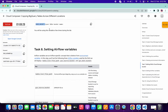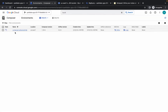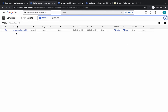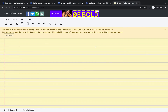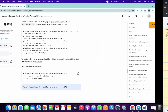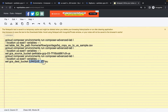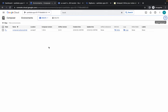For task number eight, before running the command, go to your Environments and make sure the Composer environment is created. If it is still in creating state, wait until it is in running state. Once running, we have to run two commands but with small changes. Copy the command to your notepad. Copy your project ID and replace the unique ID placeholder with your actual project ID in both places.